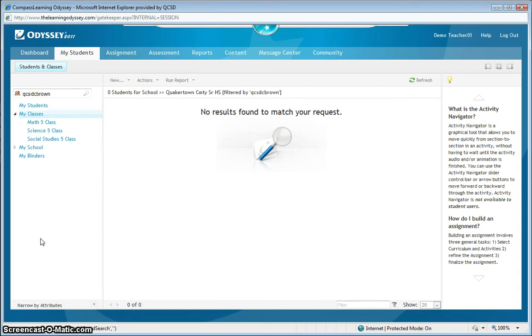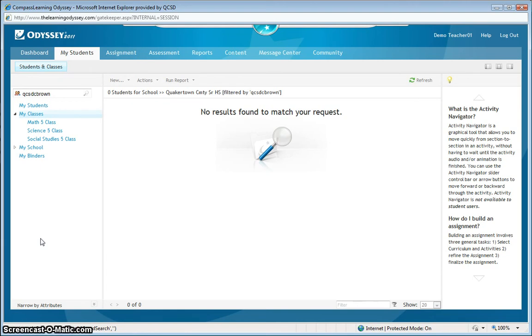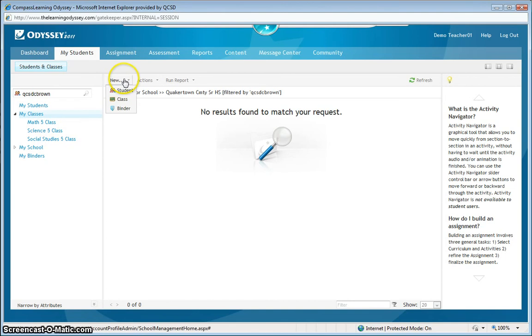At this point, it will become necessary for me to create a new student account for Charlie. Once this account is created, it will be added to the student index and therefore be searchable by all the other teachers in the district as well. So, to create a new account, simply go up to new and drag down to student.